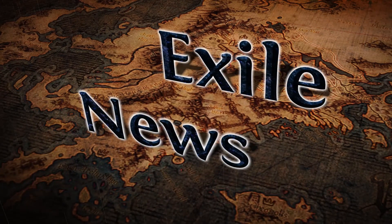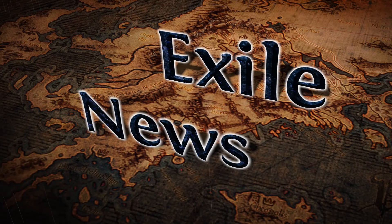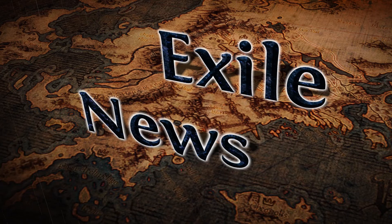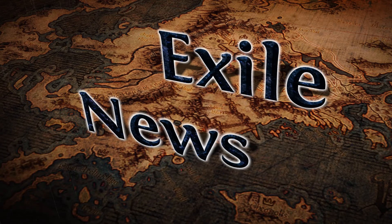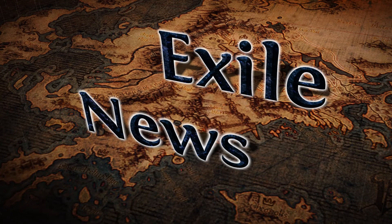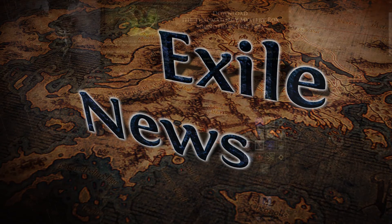Good day everyone, and welcome to Exile News, the weekly show that brings you all the important news and information on Path of Exile.